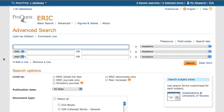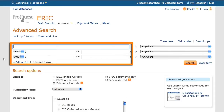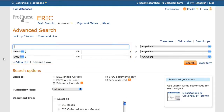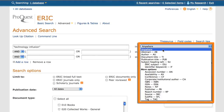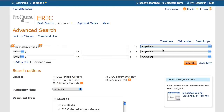In the ProQuest interface, I will enter my search terms in the boxes located at the top of the page. Different concepts should be entered on different rows, while synonyms should be entered on the same row. So, if I am looking for articles on technology infusion and teacher training, I will enter the first concept, "technology infusion", in the top search box. The drop-down menu to the right of the search box should be set to Anywhere, which allows me to do a keyword search in the database. Because my concept is a phrase — more than one word — I surround it with quotation marks so the database searches for technology and infusion together, and not each word separately.